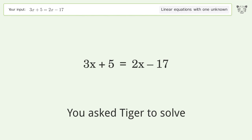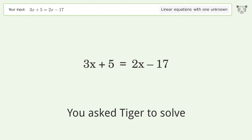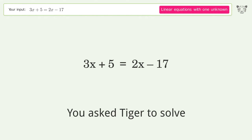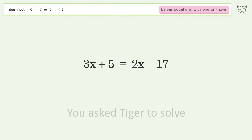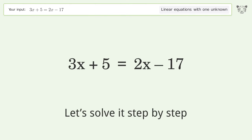You asked Tiger to solve this. It deals with linear equations with one unknown. The final result is x equals negative 22. Let's solve it step by step.